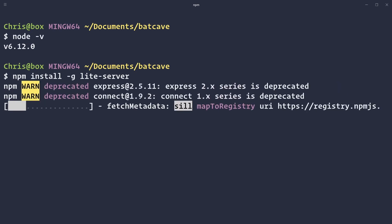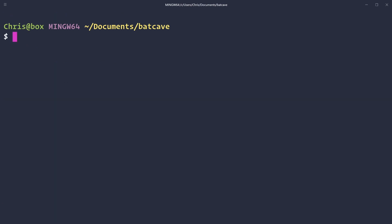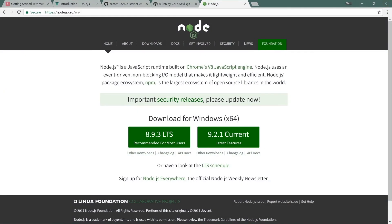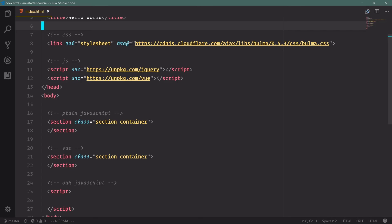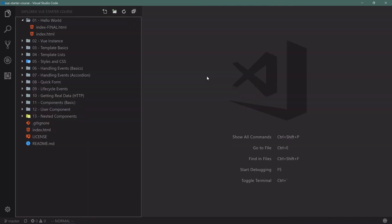Now again, this is totally optional, only if you really want to get these cool tools in there. Now that we have Light Server, we'll clear this out. And I'm going to close this. We'll go back into VS Code, close that, open up our File Explorer.